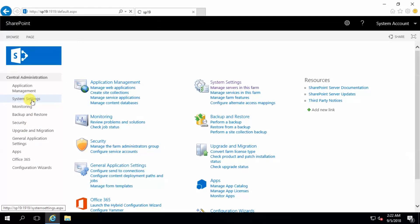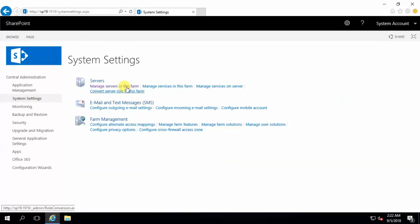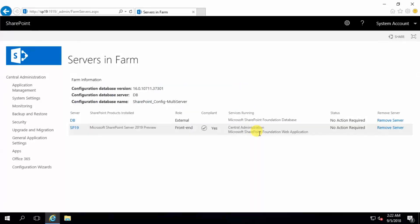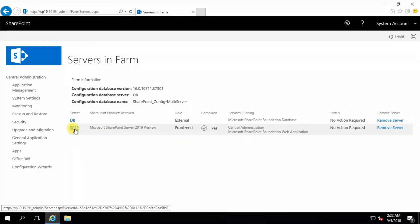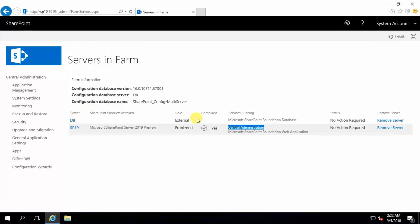Go to System Settings and manage servers in this farm. Here is my server name — this is SharePoint Server 2019 central administration only. This is my DB server.